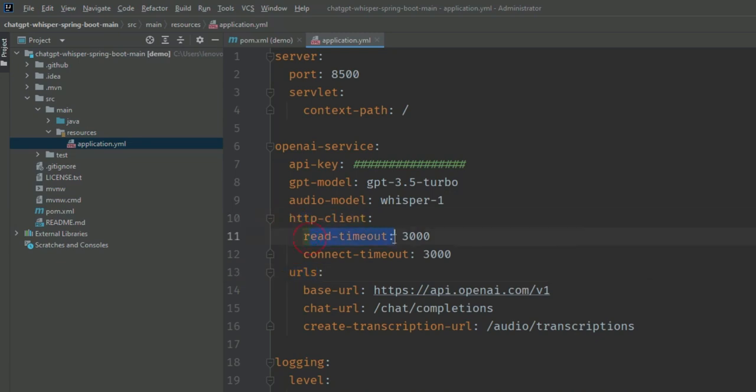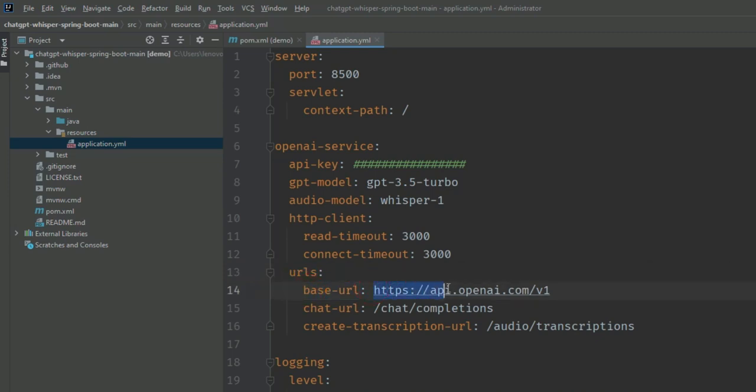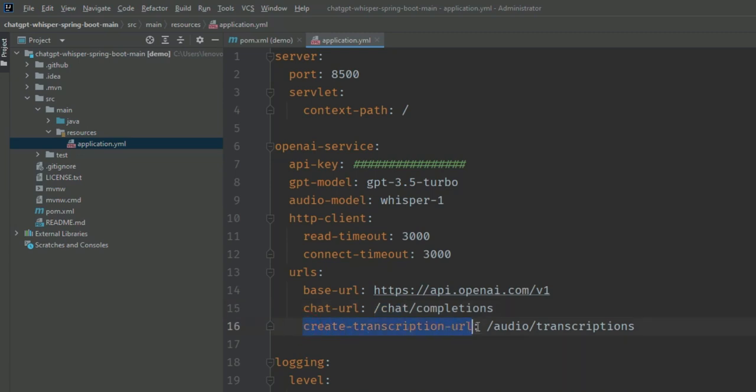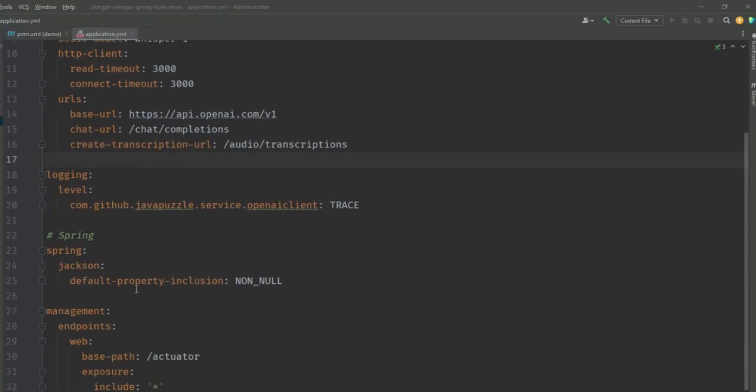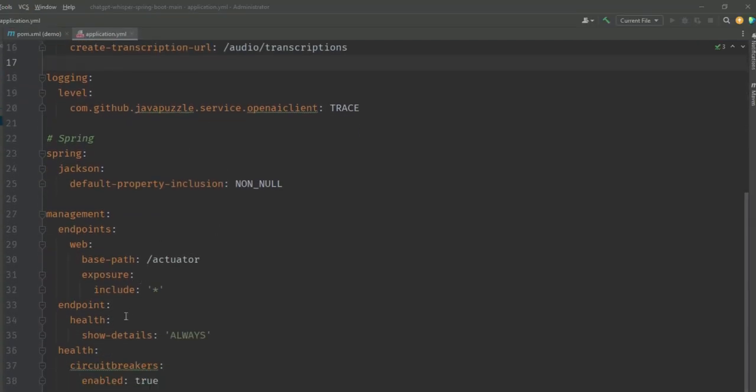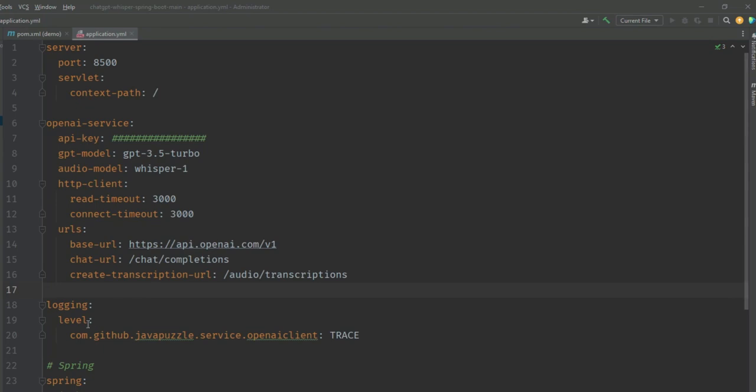Then there's the URL configuration: HTTP client read timeout, connection timeout. In the URL you'll see the base URL which is api.openai.com/v1. For the chat function we have a chat URL defined as chat/completions. For audio transcription we're creating a create-transcription URL which is audio/transcriptions. Be aware there are two chat completion related APIs: one is completion and the other is transcription. After the yml configuration there are some other configurations we're not going to focus on.